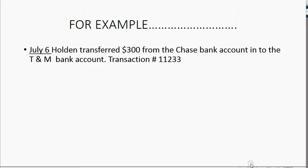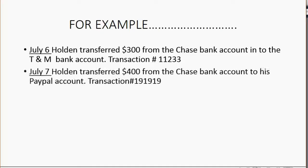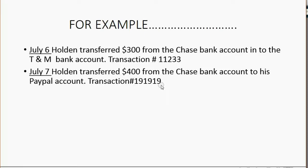Let's try one more example, just to be sure. See if you can predict what the results will be after you record the transaction. July 7, Holden transferred $400 from the Chase Bank account to his PayPal account, and this is the transaction number that they gave him.